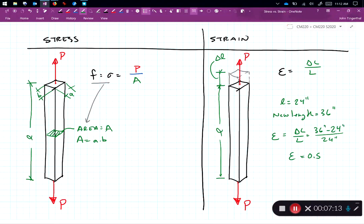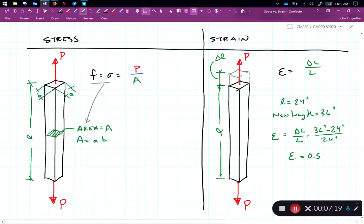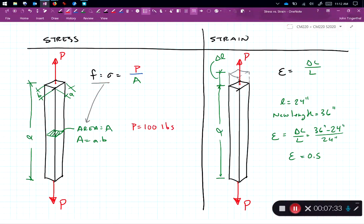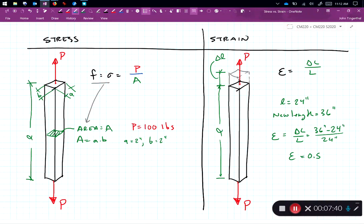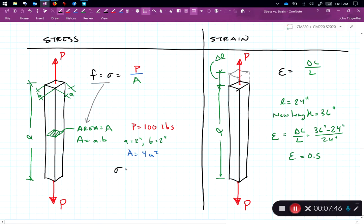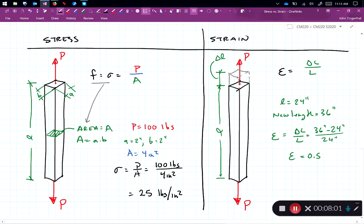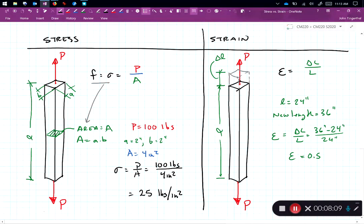On the stress side, we could do a similar sort of thing. Let's do the example on the stress side. If P was equal to 100 pounds and A equals 2 inches and B equals 2 inches, then the area A is equal to 4 inches squared. And the stress, F is equal to P over A, is 100 pounds divided by 4 inches squared. And I get 25 pounds per inch squared. So this is the relationship of stress and strain to forces.